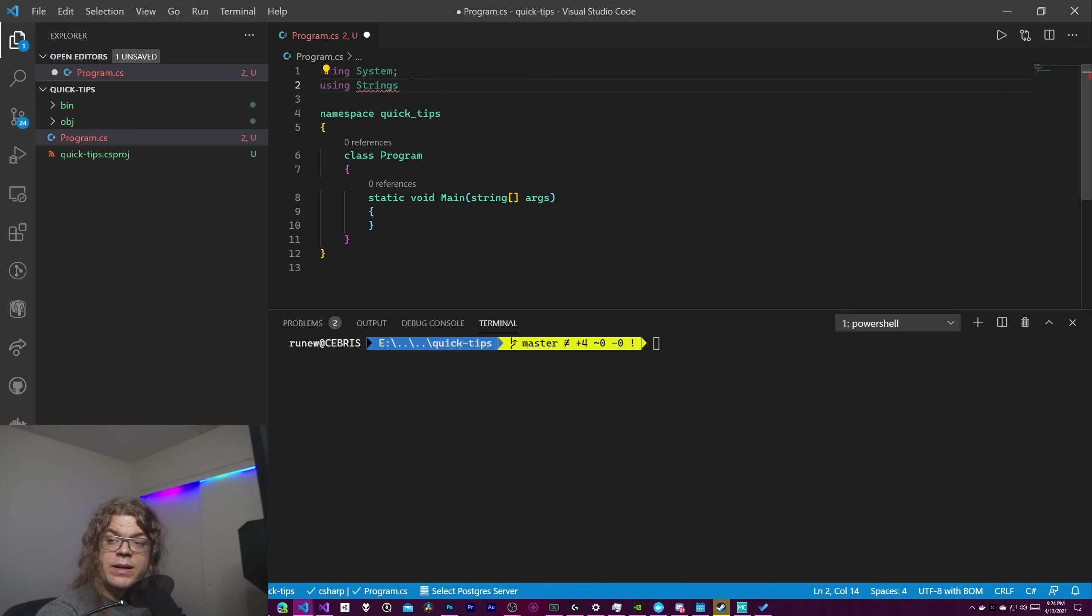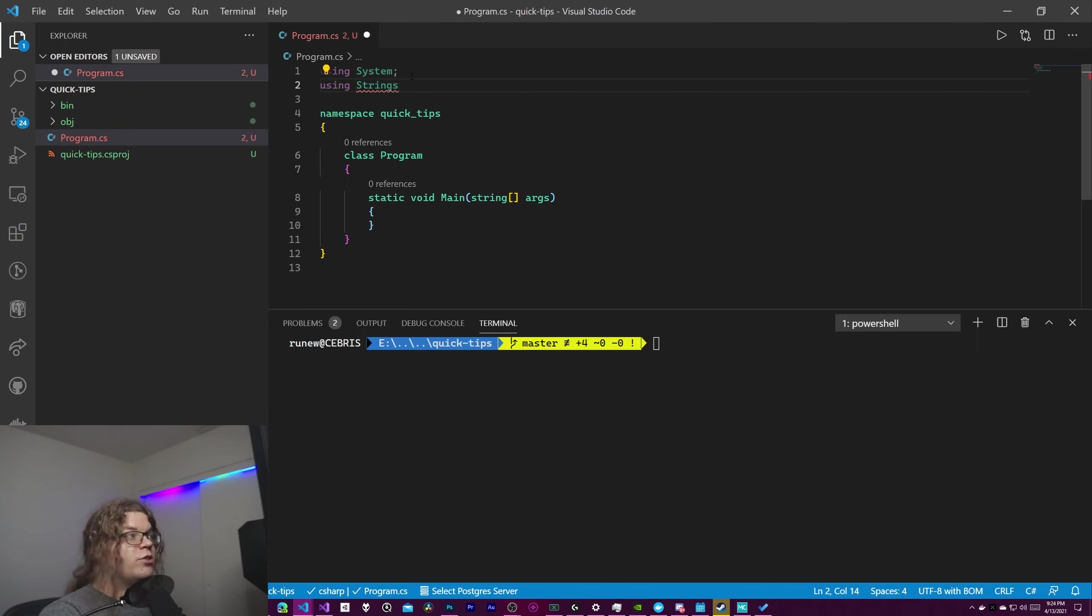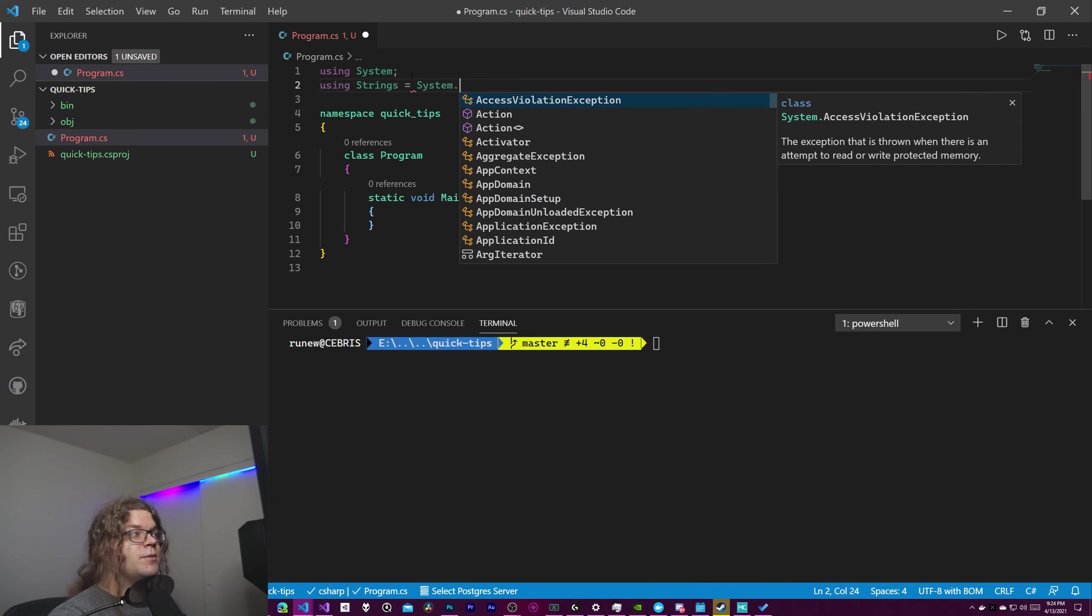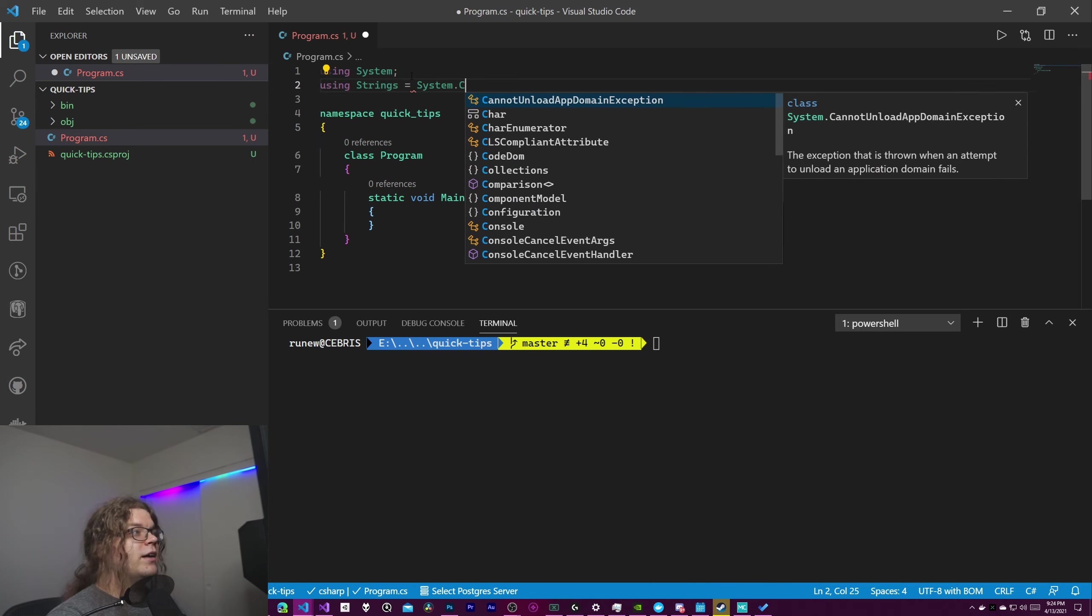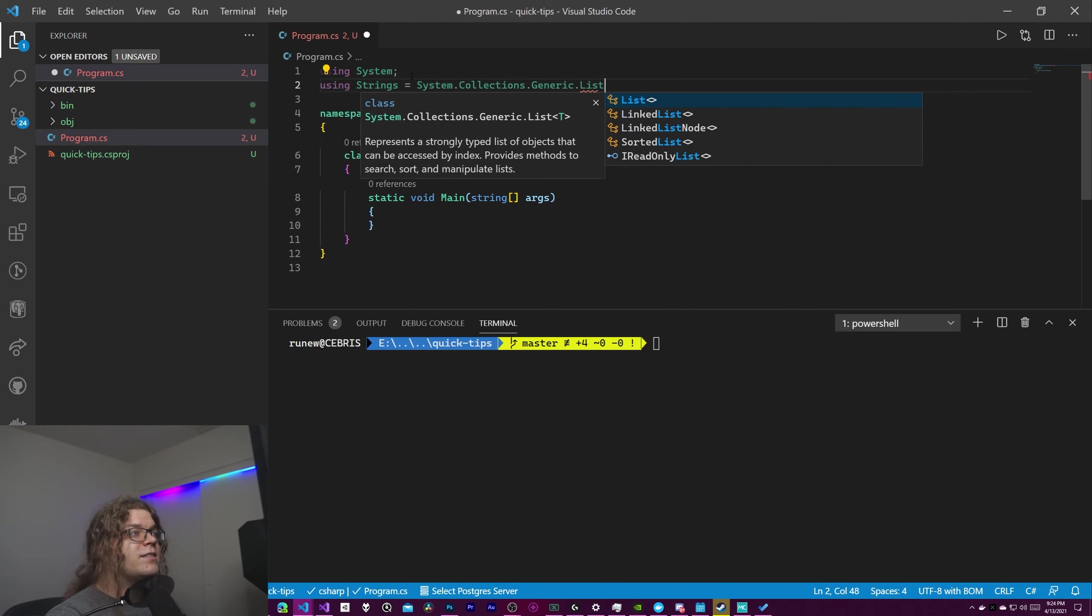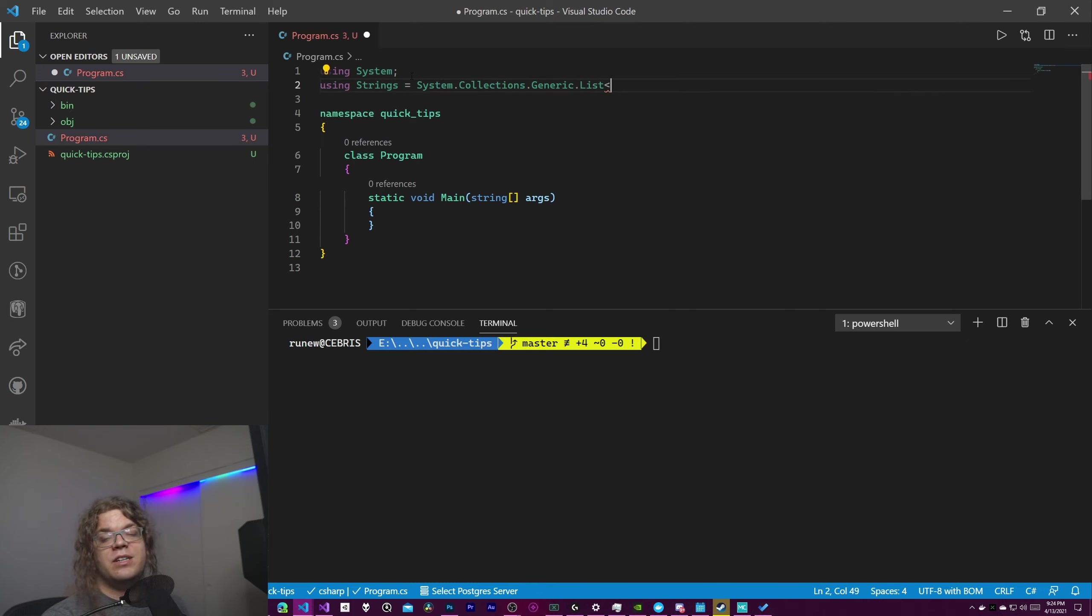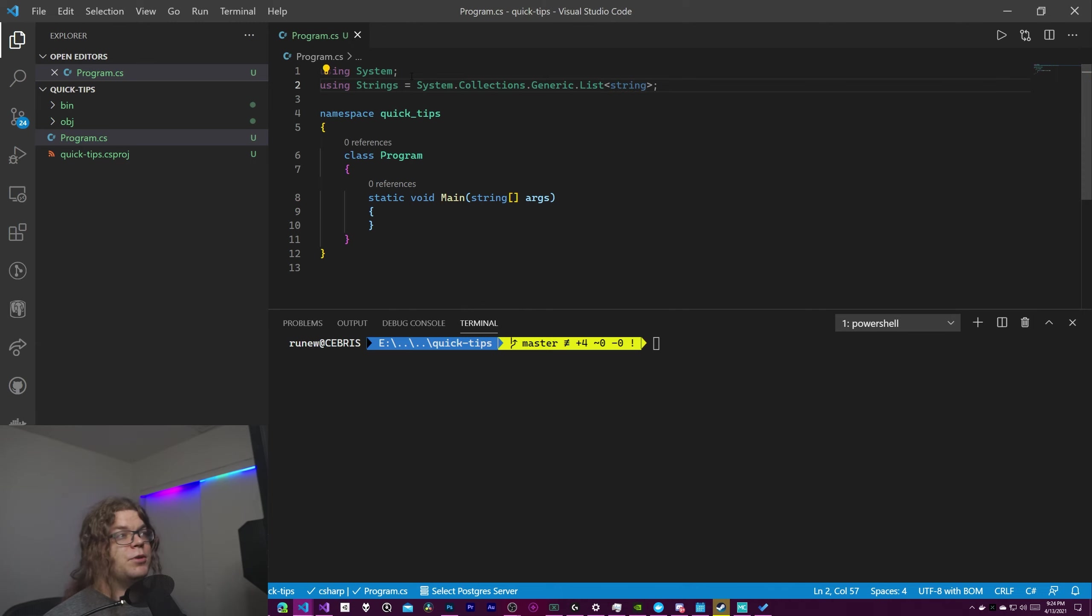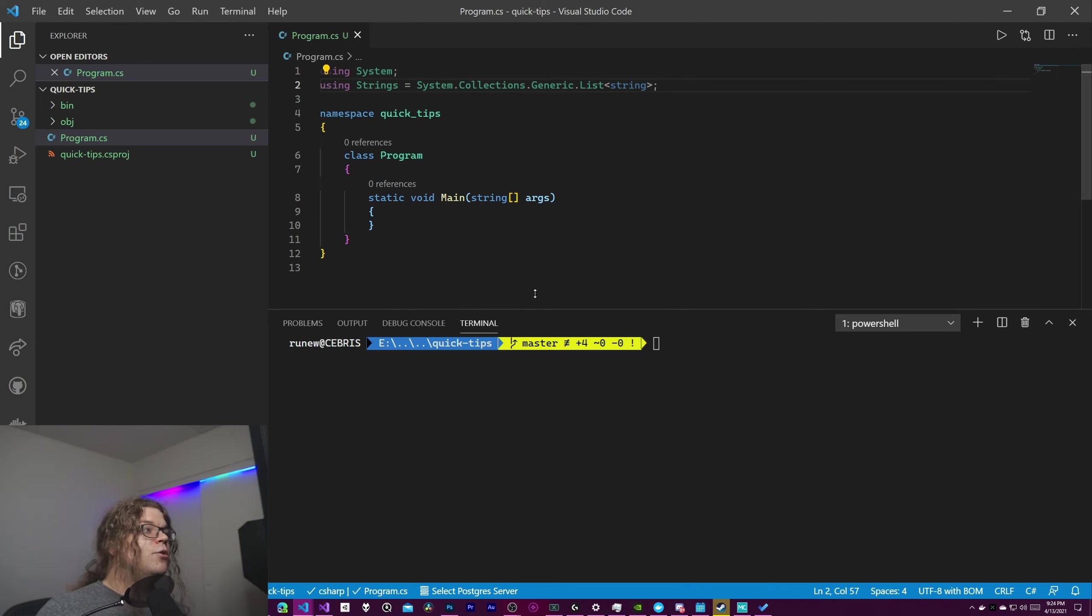And so if we use strings in our code later it is going to refer to whatever we put after this equals sign. In this case we're going to use system.collections.generic.list and we just need to give it the generic type. So that's just string and then put a semicolon and that is our alias defined.